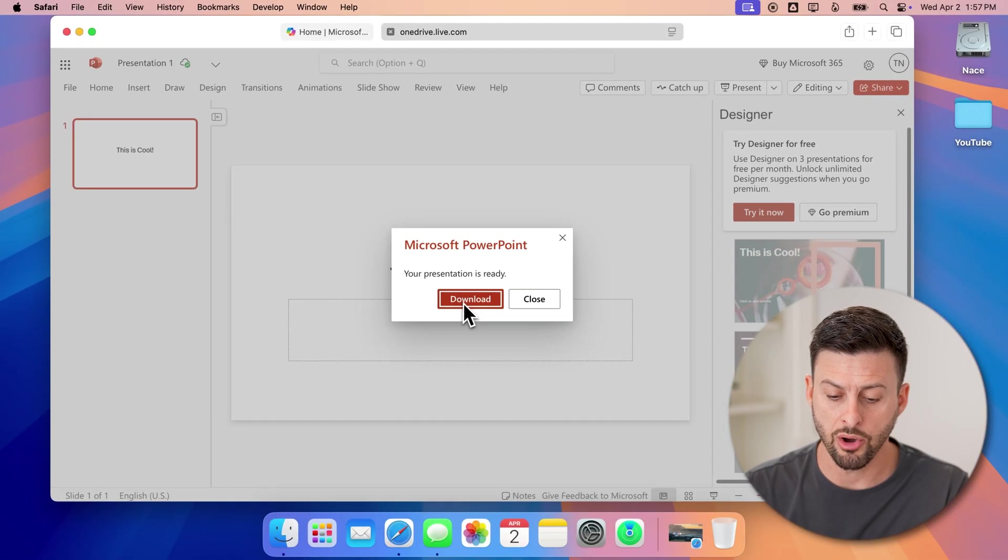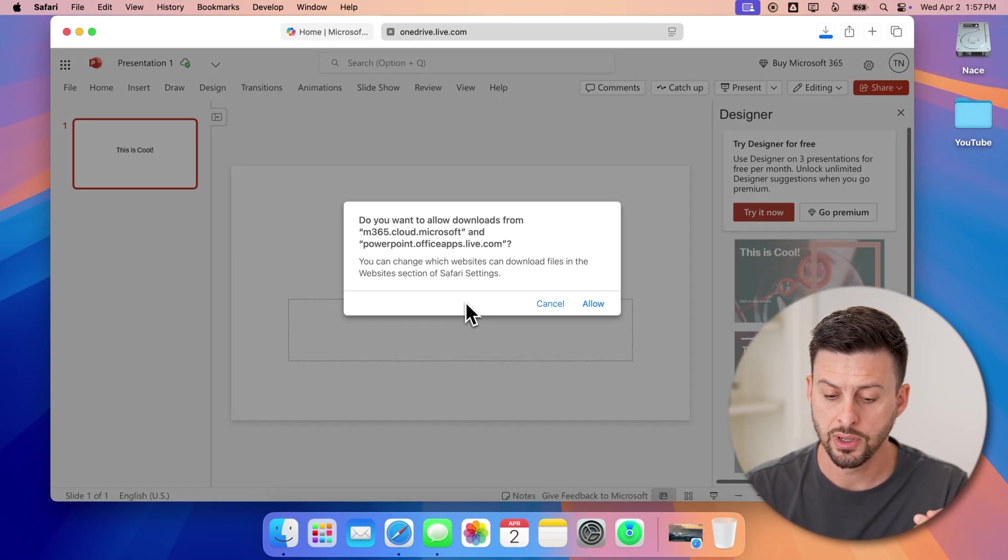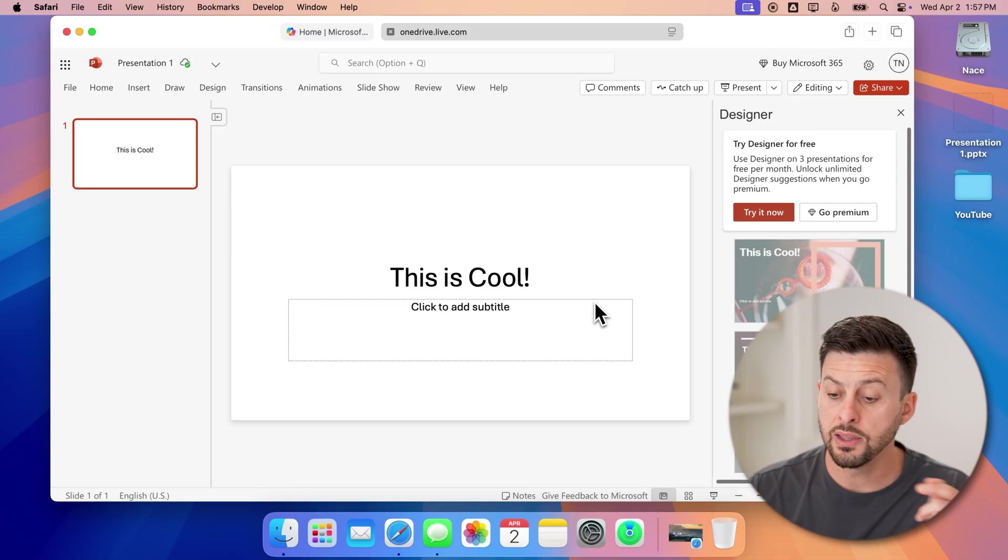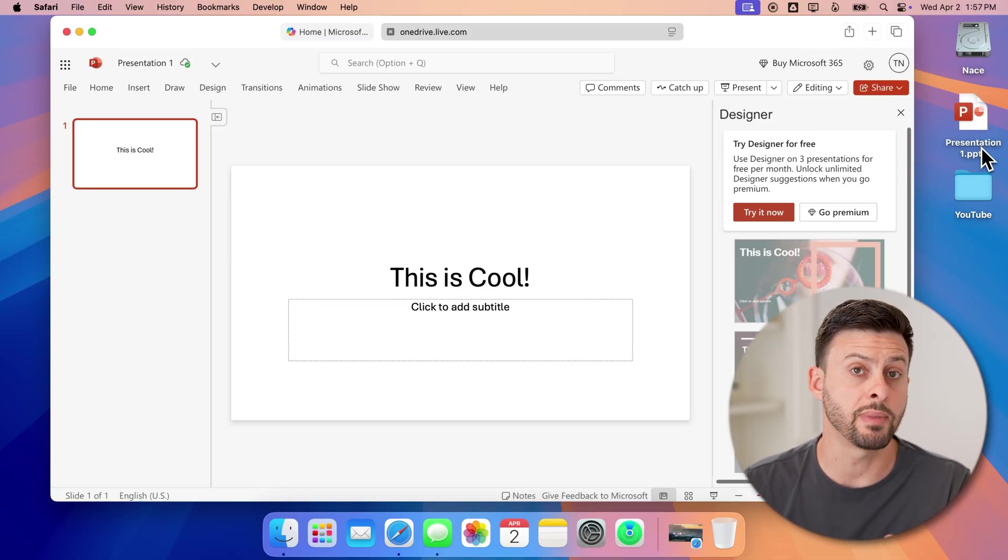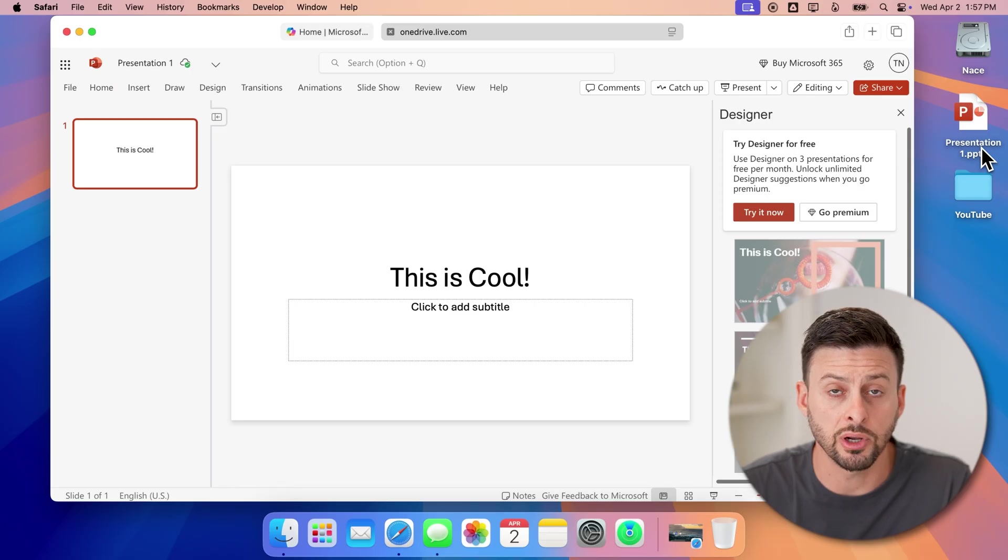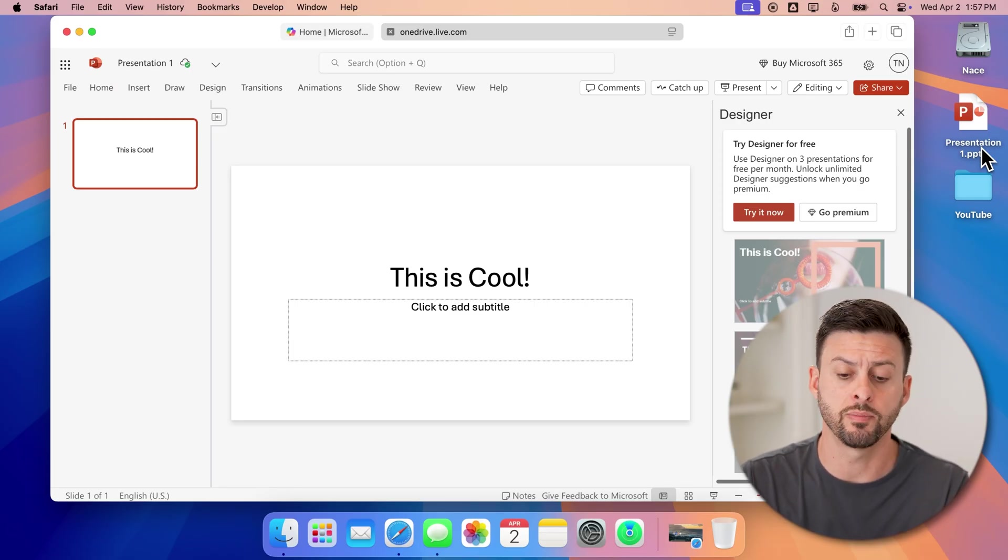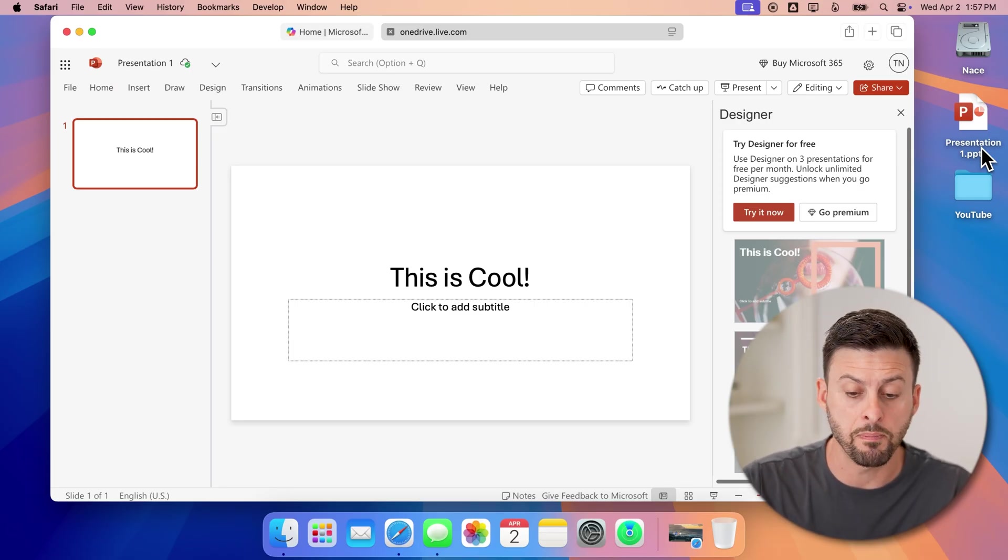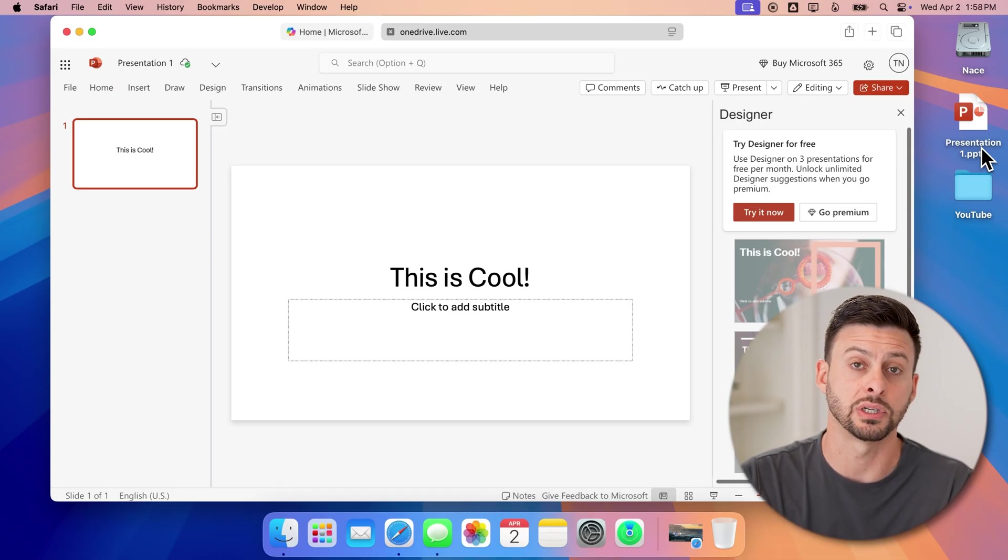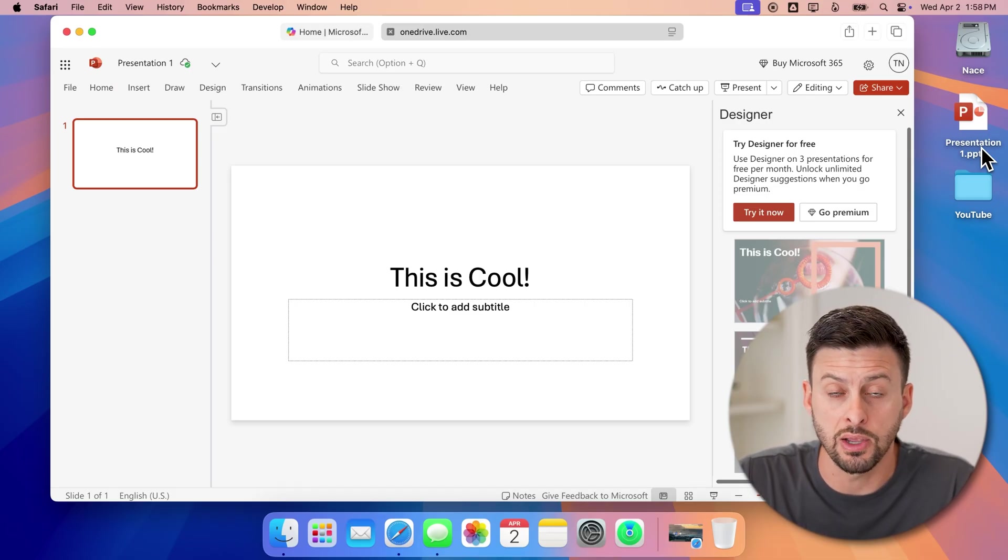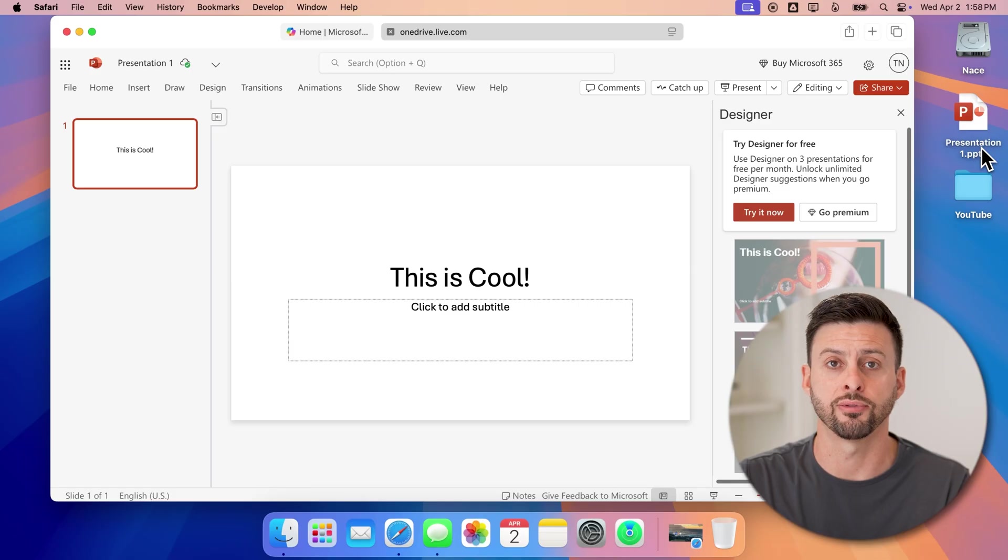And now all you need to do is hit download and allow. And this will download that PowerPoint file onto your Mac again, to be able to share it with someone or to use it on your Mac. Keep in mind, you can always bring it back into this Microsoft 365 and use it directly in the web-based version completely free.